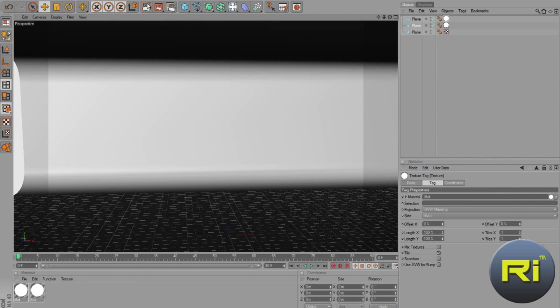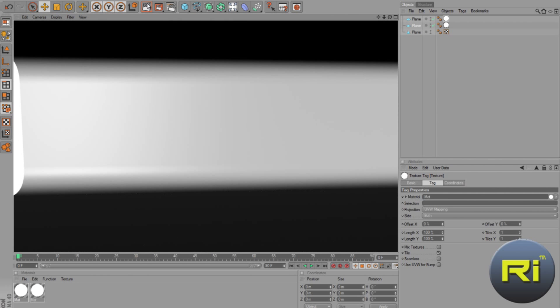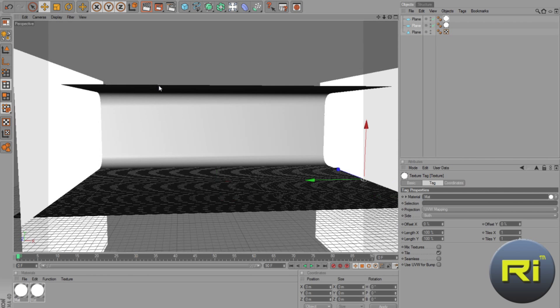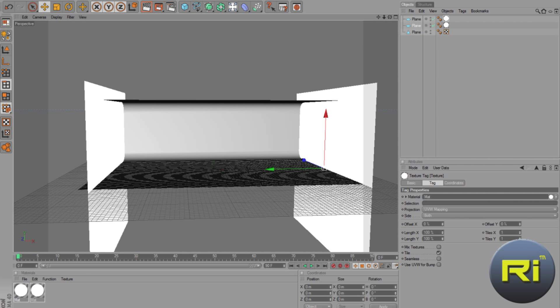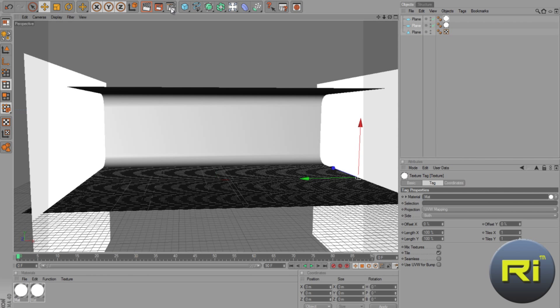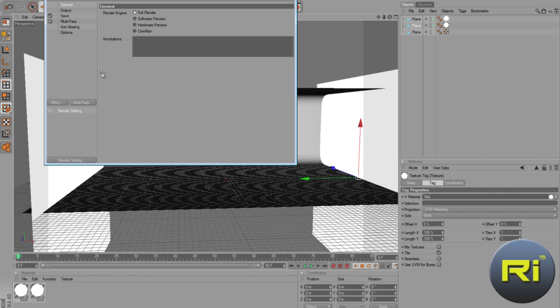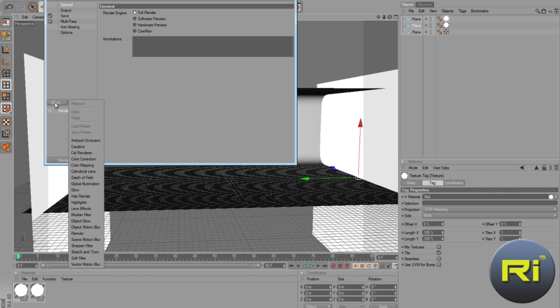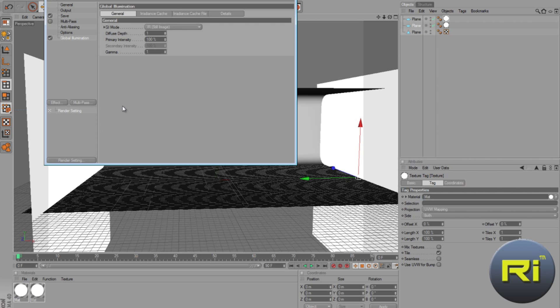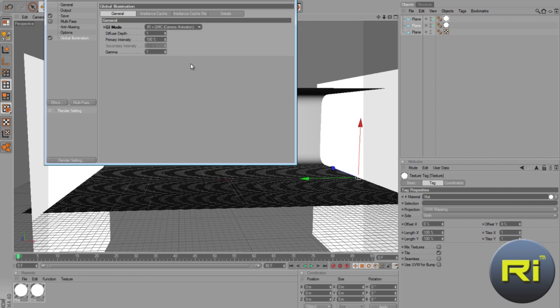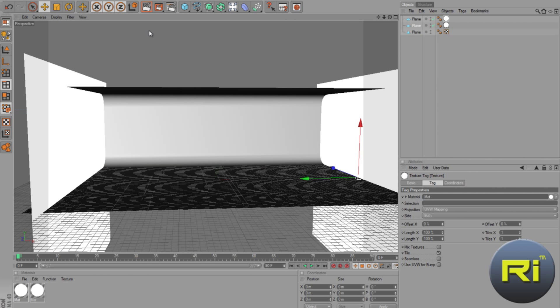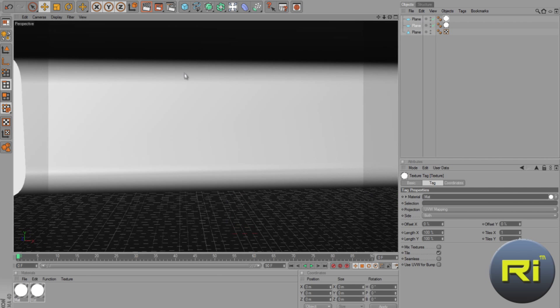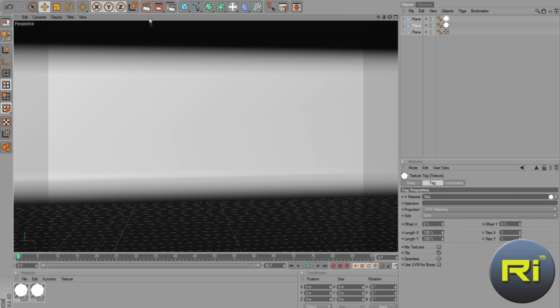So, now it's not gonna, you're not gonna see anything if you render it, or you're just gonna see white. But, we can change that by going to render settings. Then, click on effect, global illumination. And change the GI mode to IR QMC camera animation. Diffuse depth, 2, gamma to 1.8.